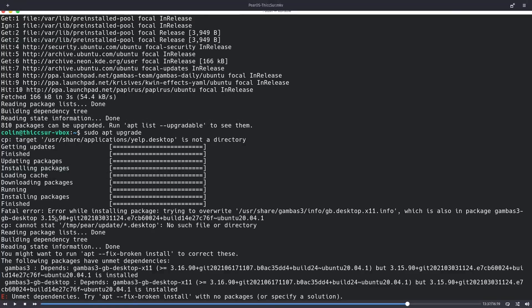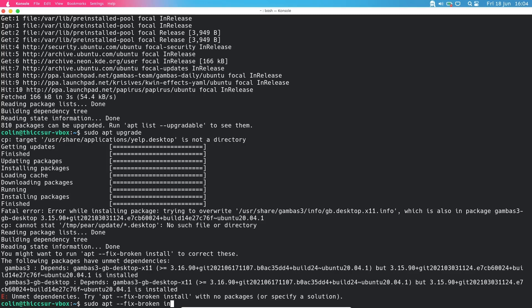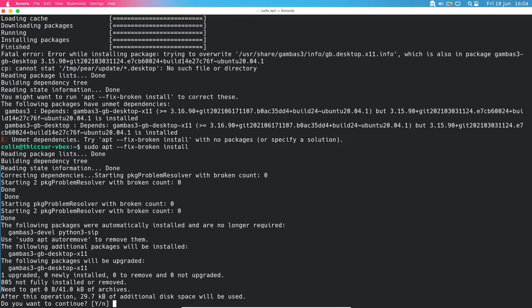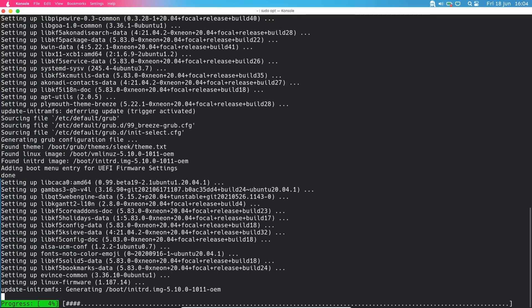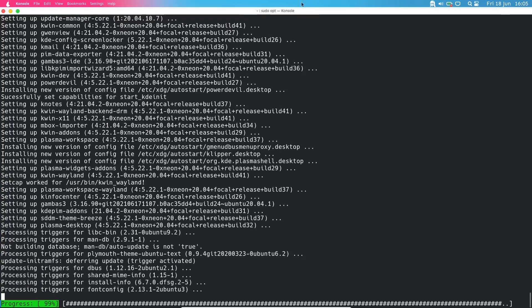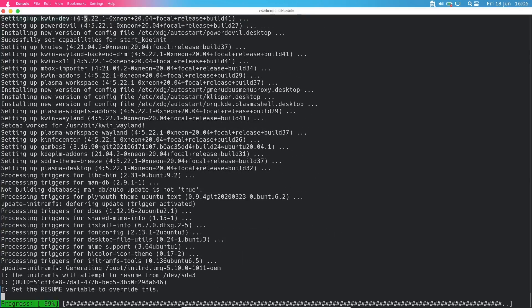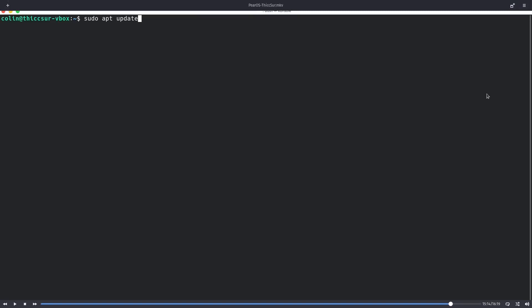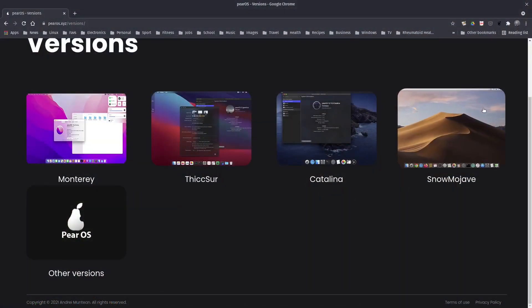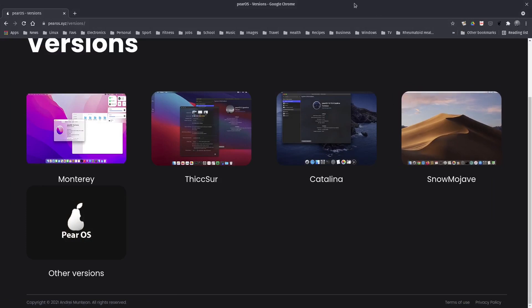The following packages have unmet dependencies — Gumbus 3 depends on Gumbus 3 something. It was recommended to run sudo apt --fix-broken install, and that seemed to sort it out. Seemed to fix it up with no errors after that. So that was the Thixer install.